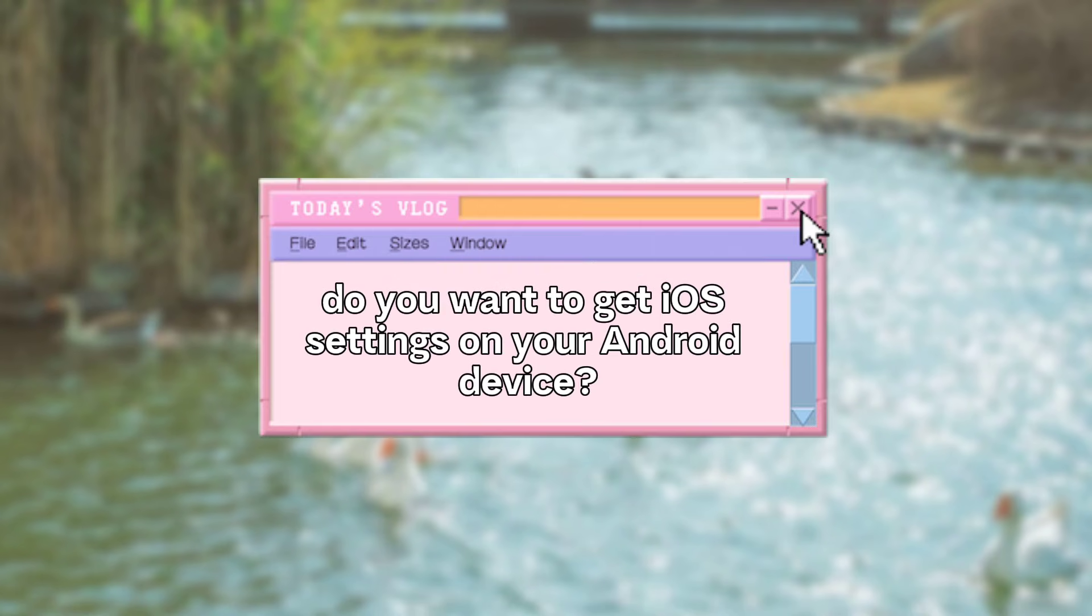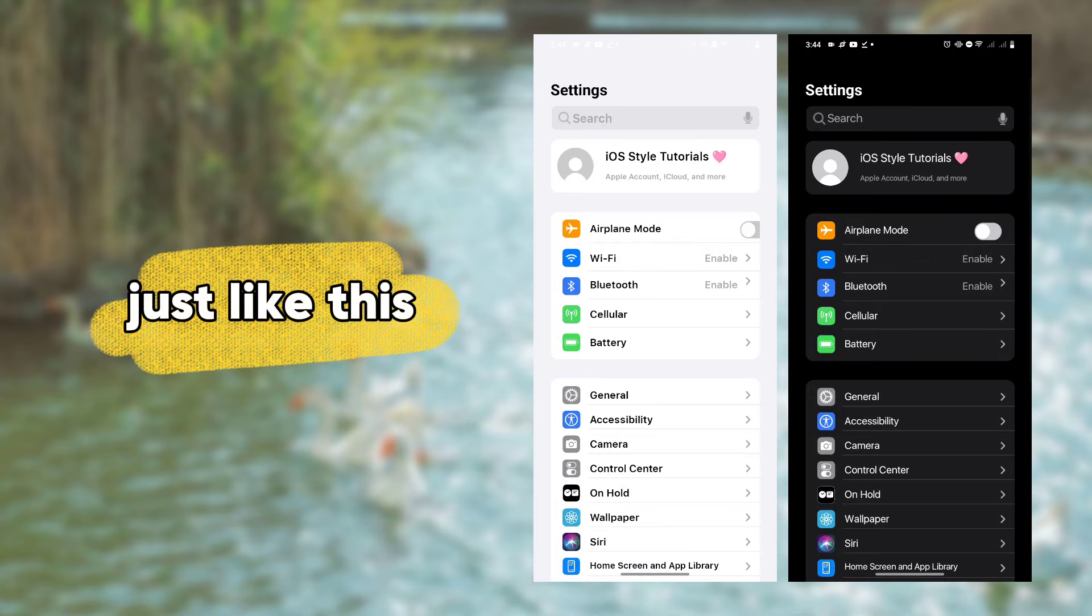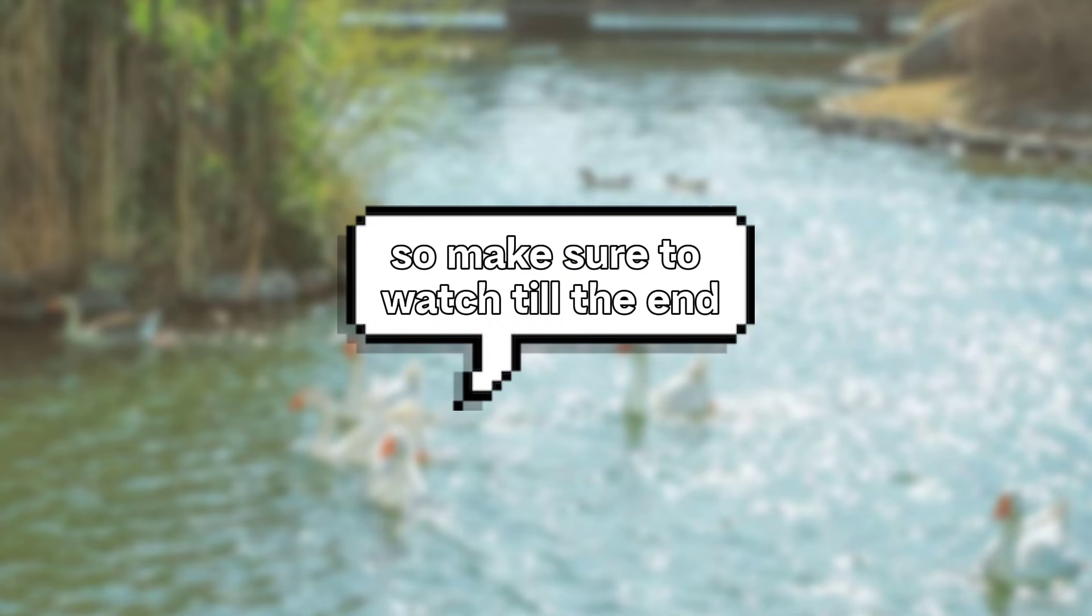Hello there, do you want to get iOS settings on your Android device just like this? Make sure to watch till the end.